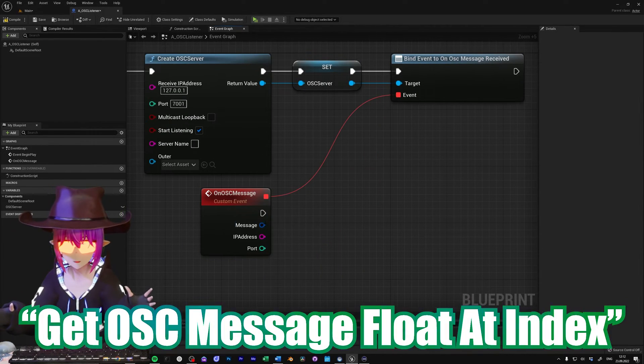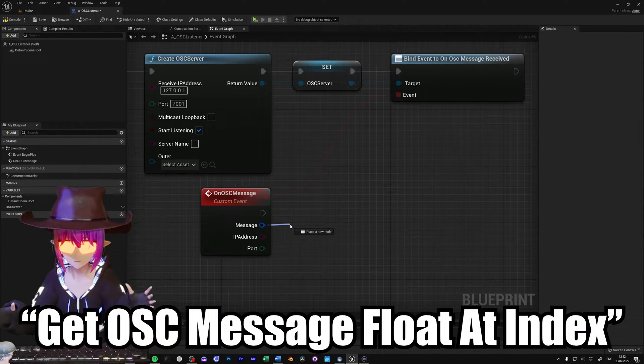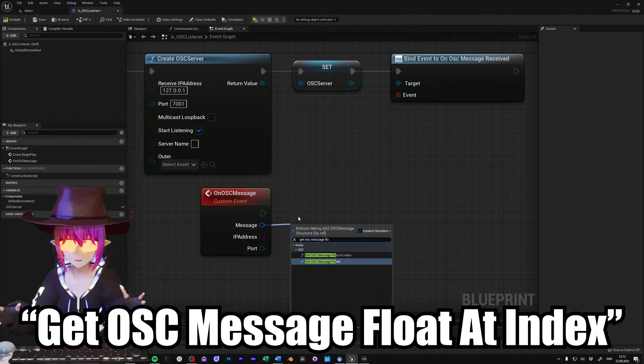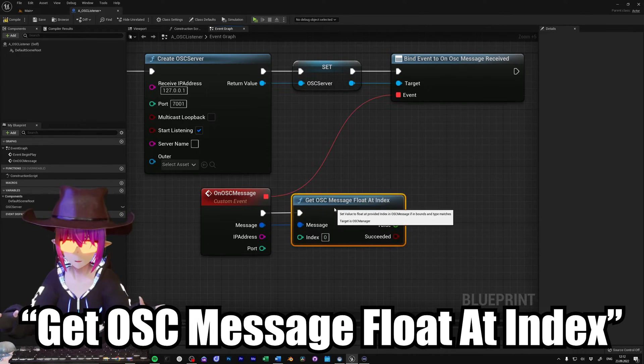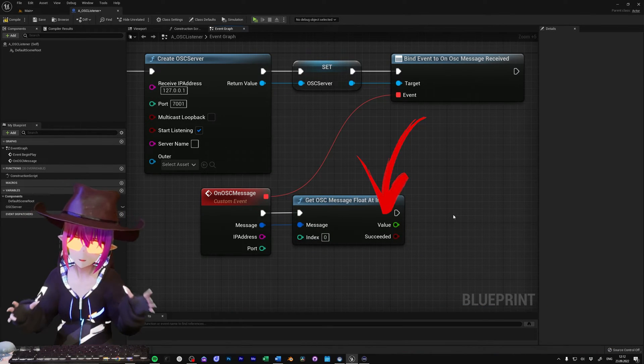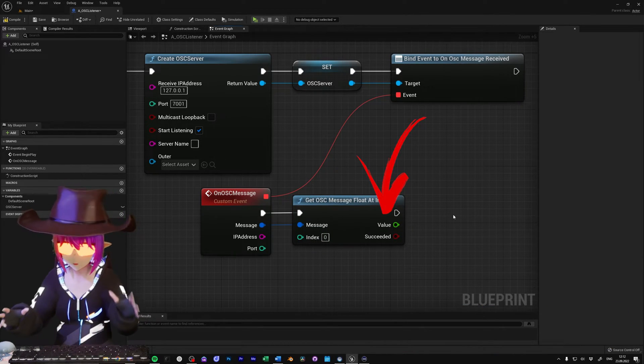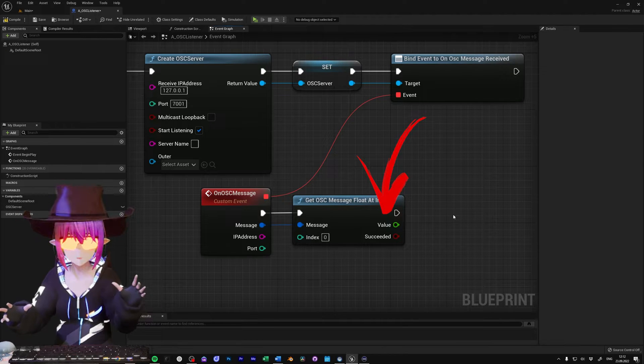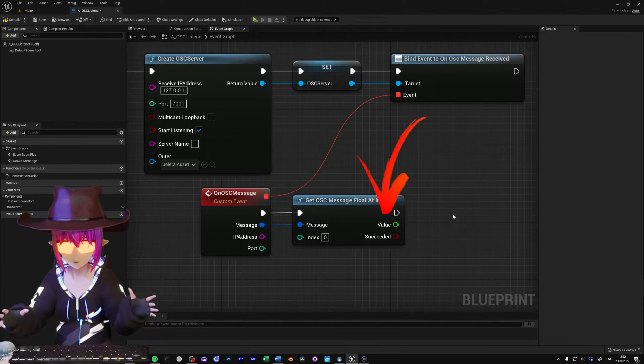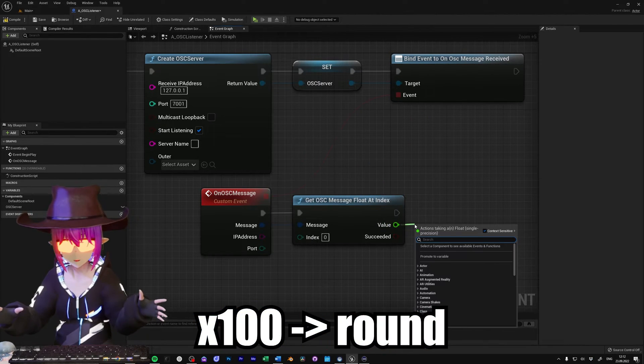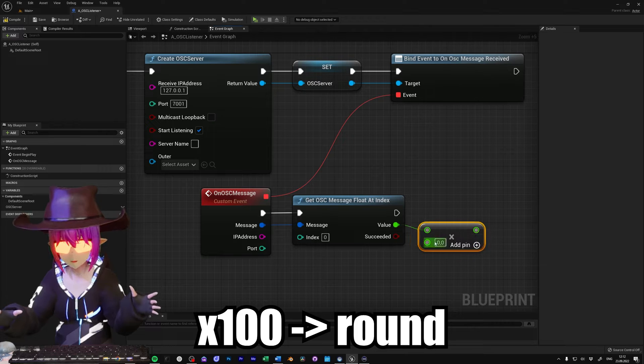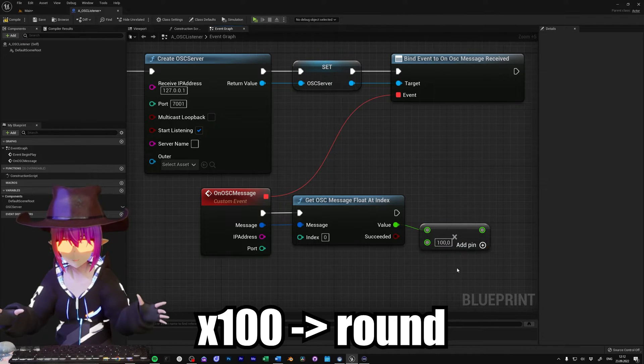From there, get a getOSCMessageFloatAtIndex node, and connect it to the message pin. Since that node will give us float values, we need to convert it to make them useful for us. For this, multiply the value by 100, and turn it into an int value.